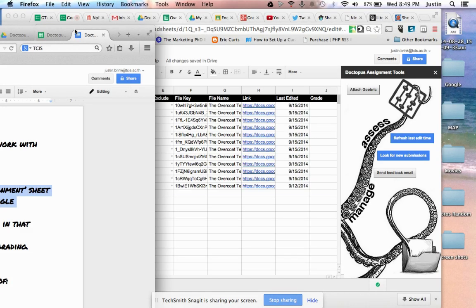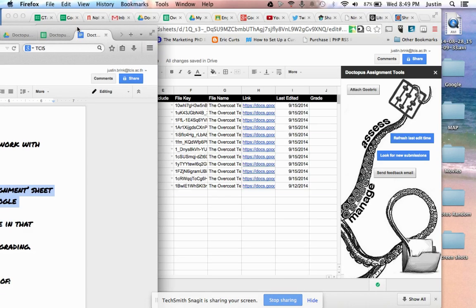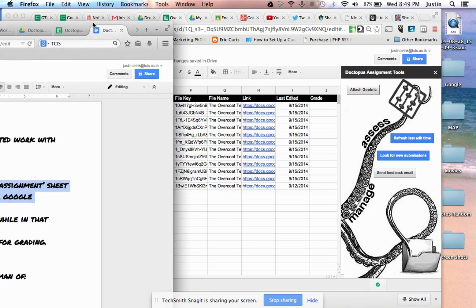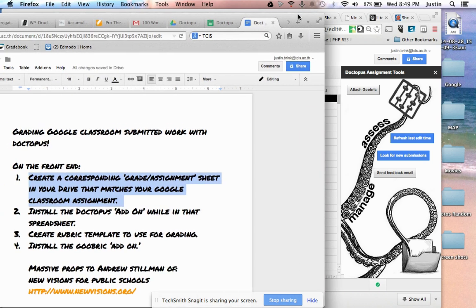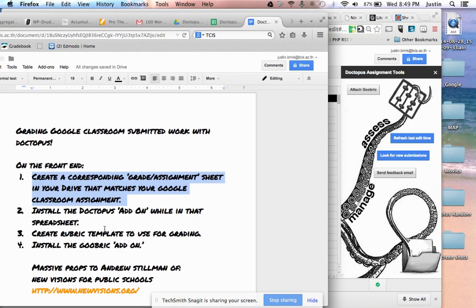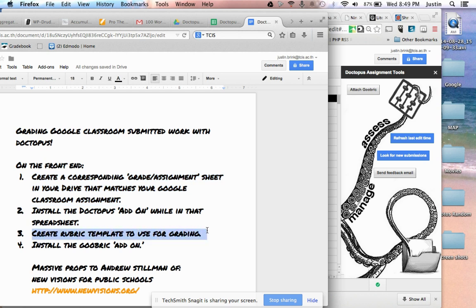We can start grading our assignments. We're assuming in this screencast that you've already created a sample rubric to use for grading and that you've already gone through the add-ons menu to install Goobric, which is what's going to help attach our rubric to the assignment.